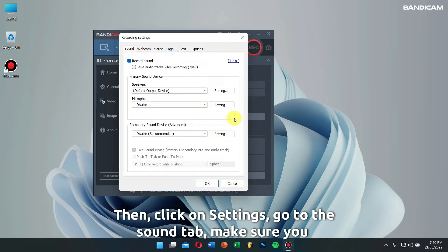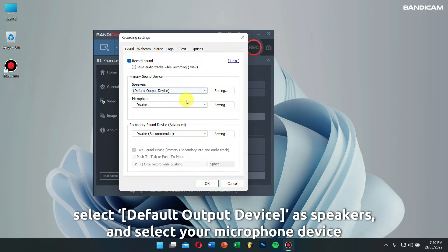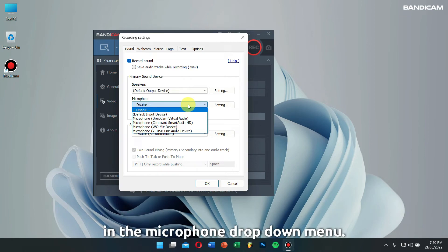Go to the sound tab, make sure you select default output device as speakers, and select your microphone device in the microphone drop-down menu.